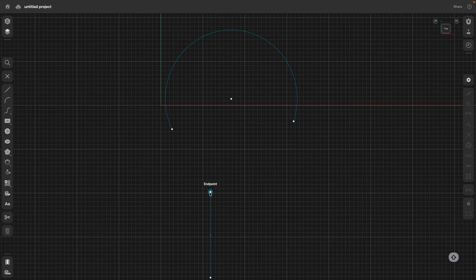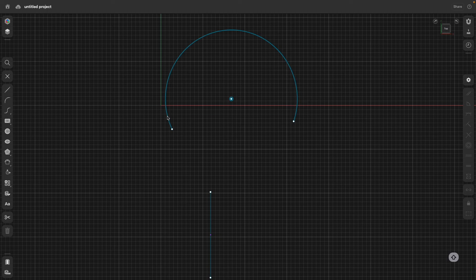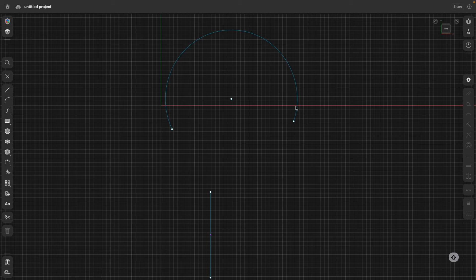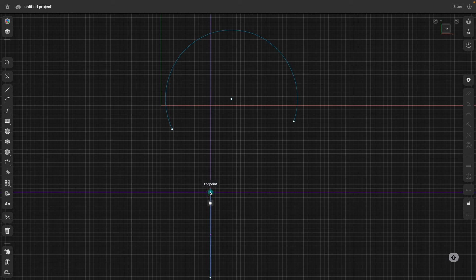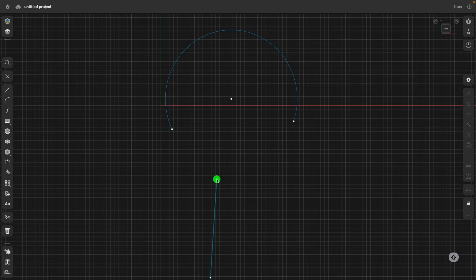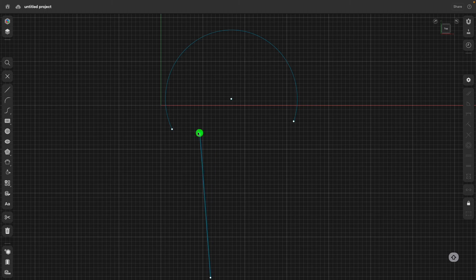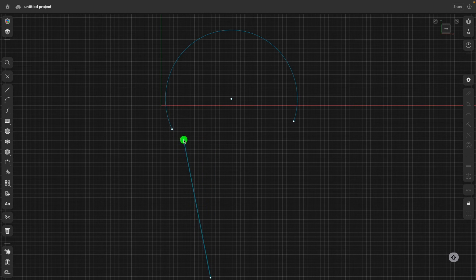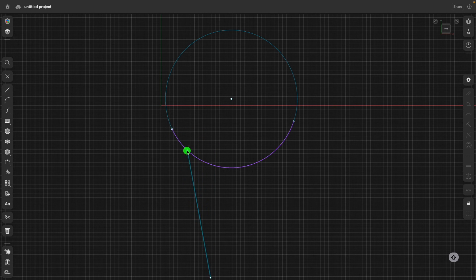I would like this endpoint to snap onto the circle this arc basically defines. So I can select this endpoint, move up, go to the circle, and there it is.